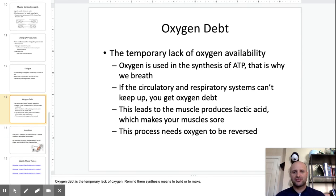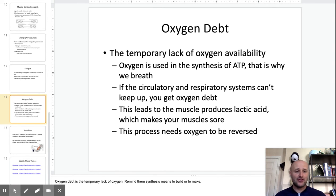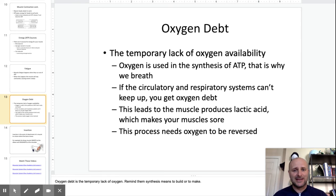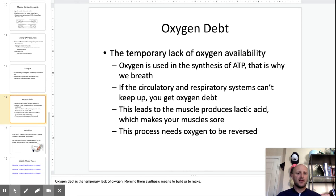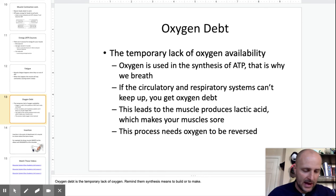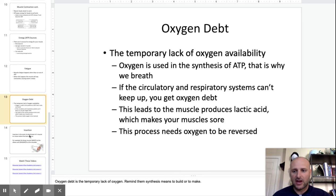Now, the concept of oxygen debt: if you've ever worked out, you know you start to breathe hard, and even after you're done working out you continue to breathe hard. That's because you couldn't take in enough oxygen to do the work while you were doing it, so you started to produce lactic acid. You need oxygen to break down glucose and glycogen or fat stores to make ATP, so after working out you breathe hard to make up for the oxygen you didn't have before.